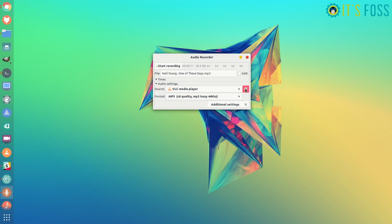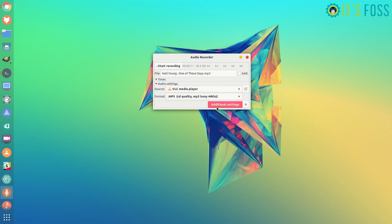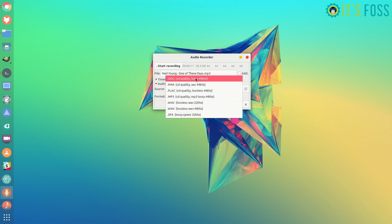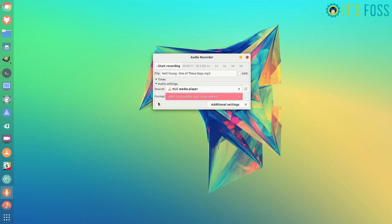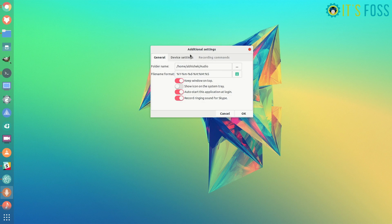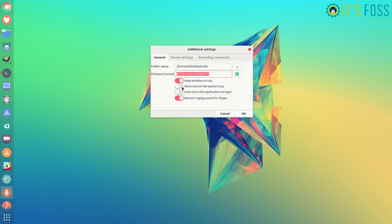If you're playing anything in VLC media player, it will record from there as well. You can change the format of the recorded audio file, and there are additional settings like the file format name and auto-start at login.